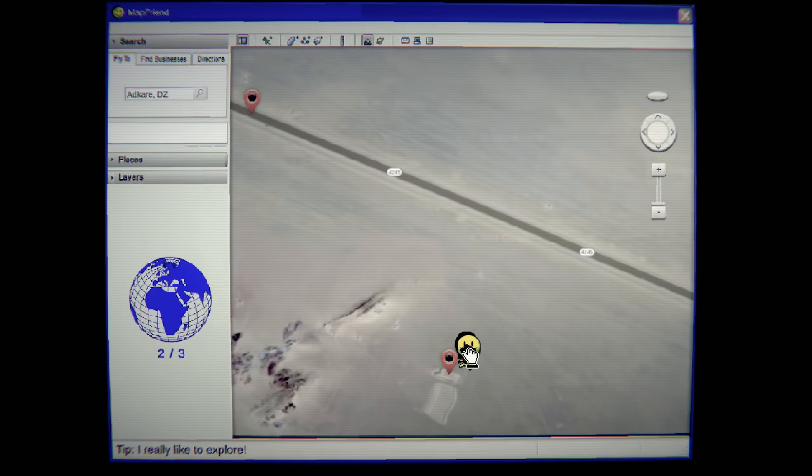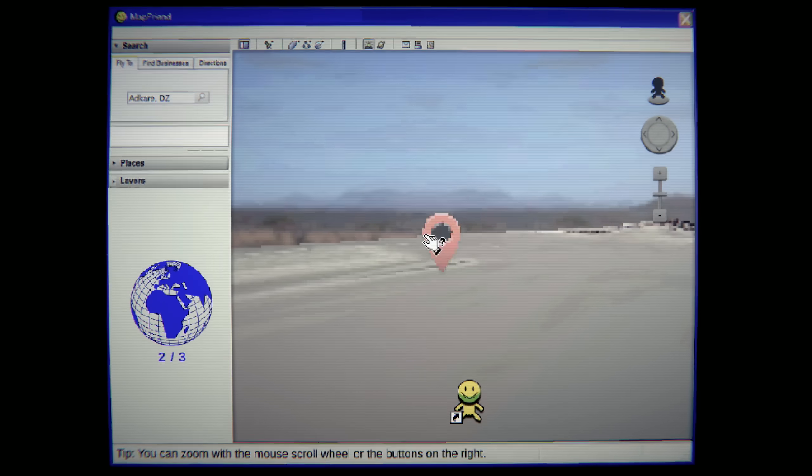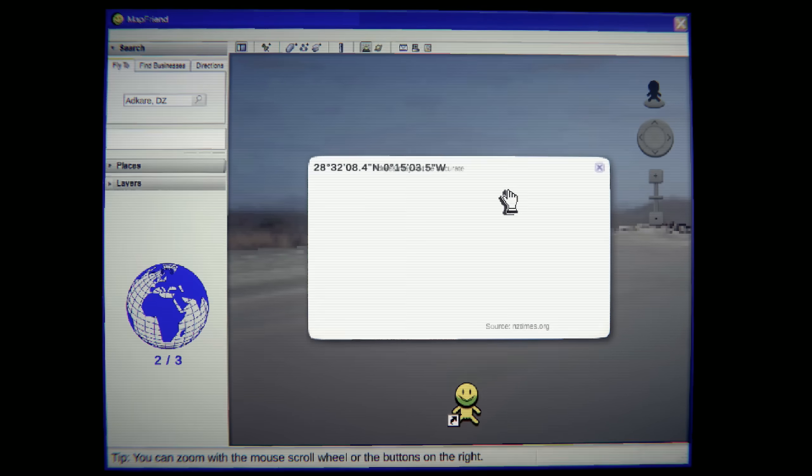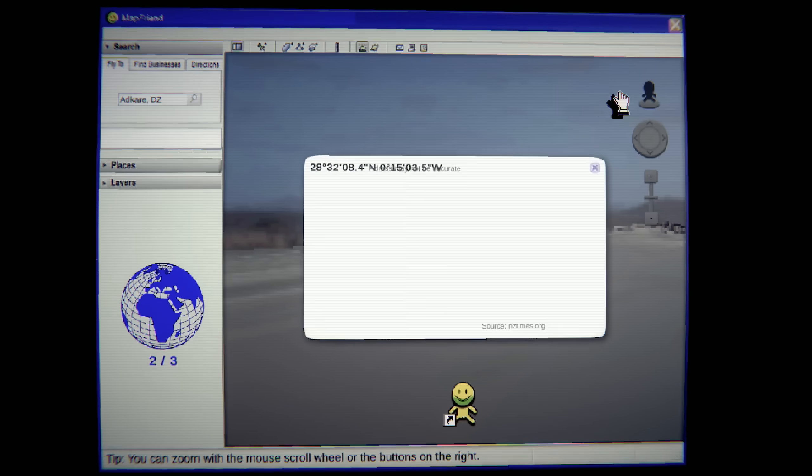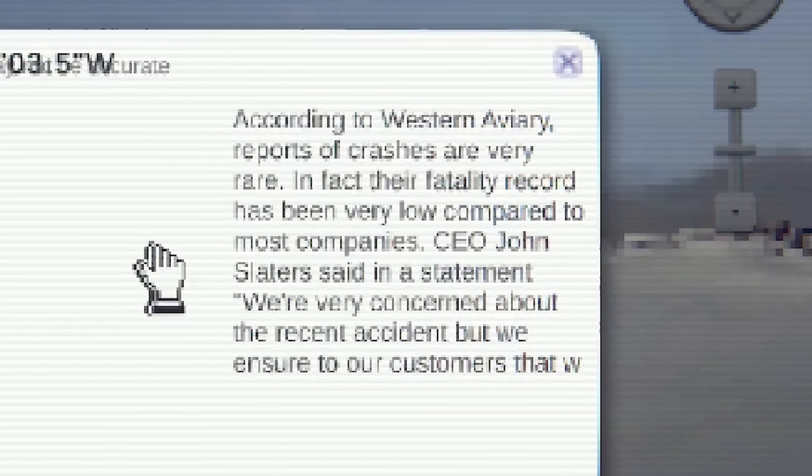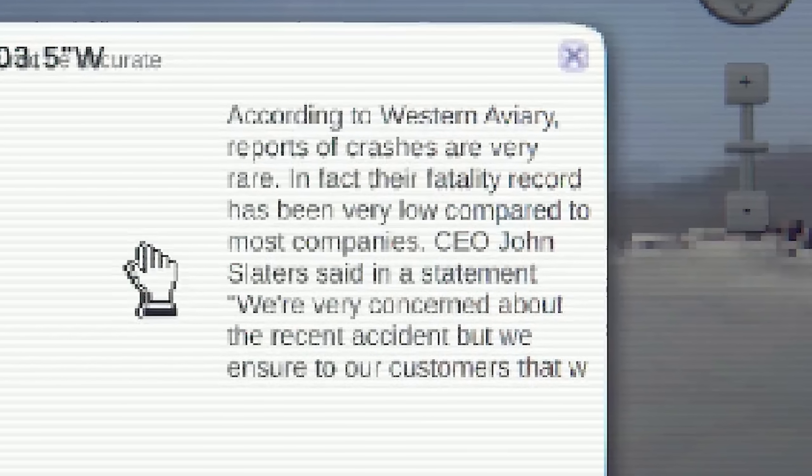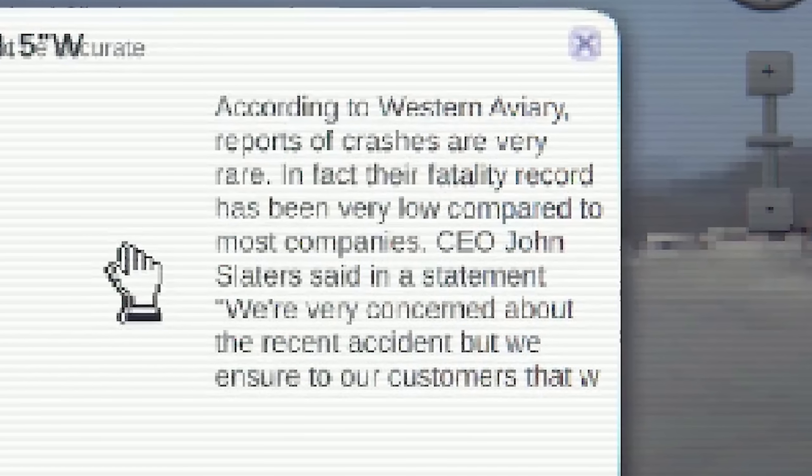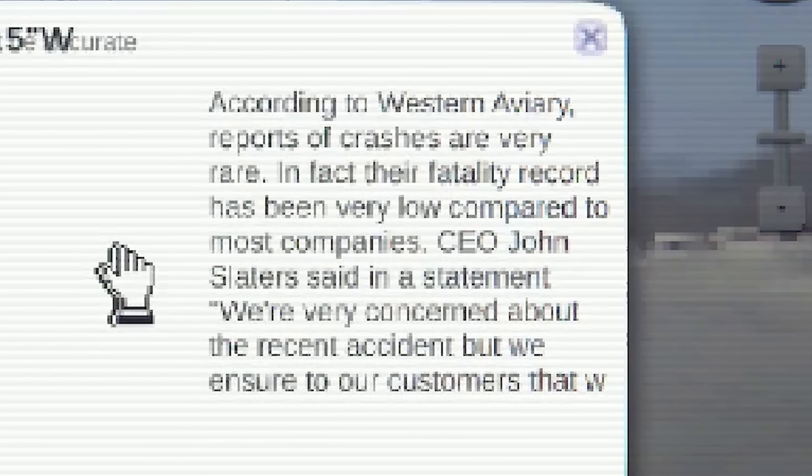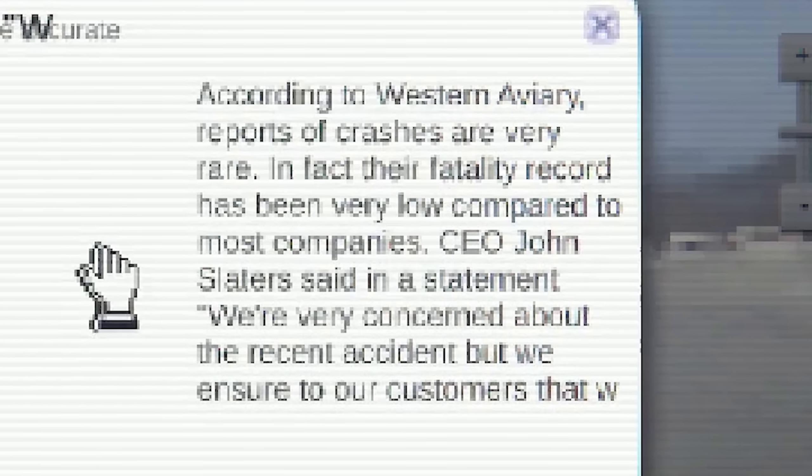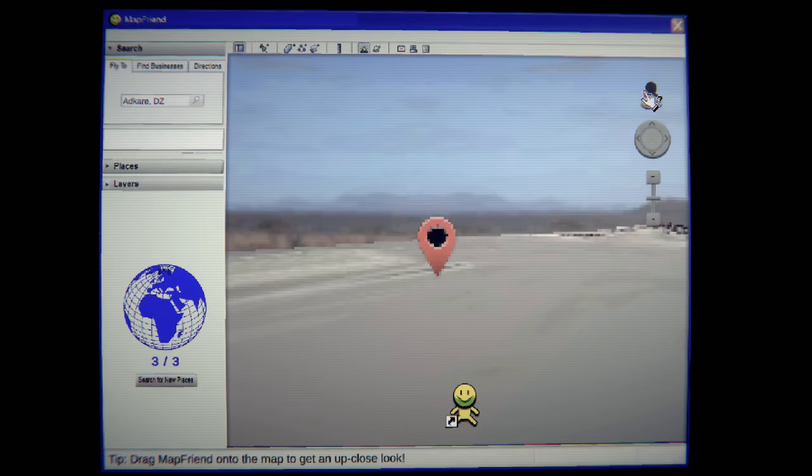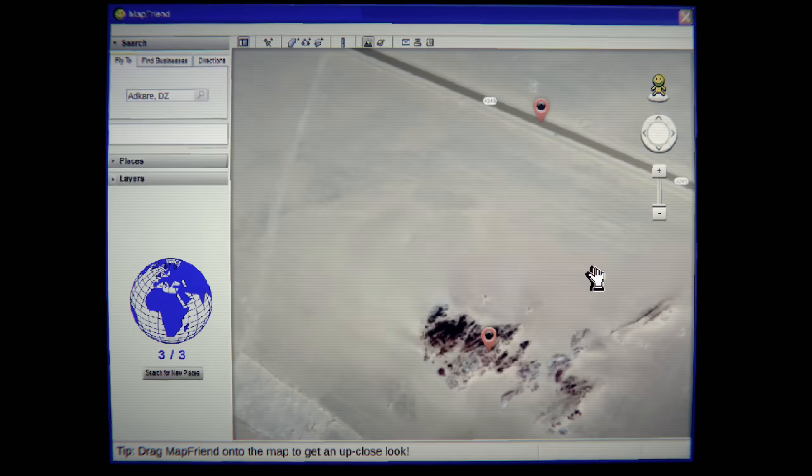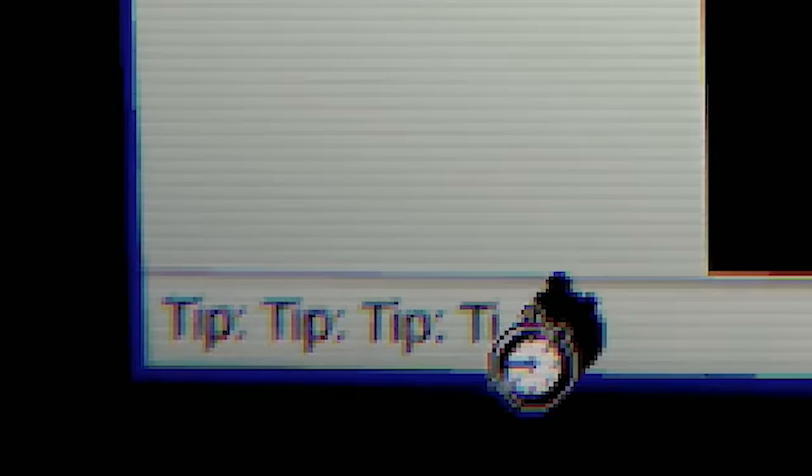Oh, there's another one here. Oh, look at the staircase, dude. What do you think this is? Oh, what do we think this is? According to what... Screw you. Screw you. I can look at it. It says here, according to Western Aviary, reports of crashes are very rare. In fact, their fatality record has been very low compared to most companies. We're very concerned about the recent accident, but we ensure to our customers that something... Yeah, it didn't finish. So this looks like it's the same coordinates, too. I don't think I really need to... We got three already, but I didn't visit the one. There was one location on here.